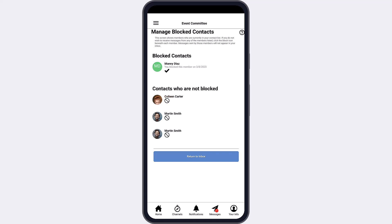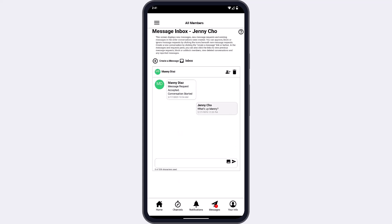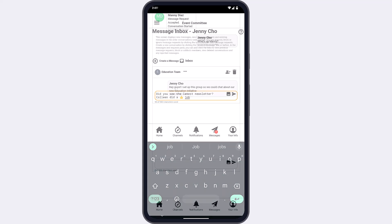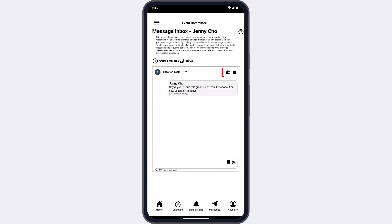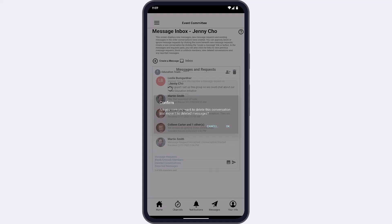Tap the check mark for a blocked contact to unblock them, or tap the block icon to block an active contact — the member won't be notified. You can exchange messages with an approved contact in the usual way. In the message inbox, tap a conversation to open it, then tap the text box to bring up your device keyboard. Your messages can include emoji, links, and images. Tap the group contact button above the message pane to name the contact or group. Tap the delete icon to delete the conversation, which moves it from your message inbox to deleted conversations.